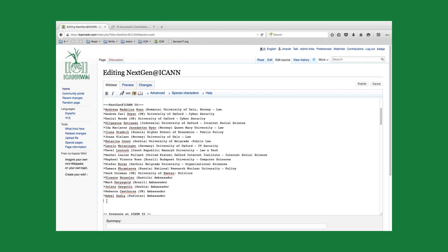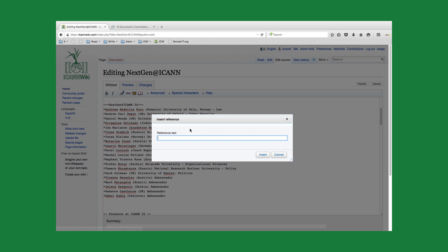There's a couple of different ways that we can add a reference. One is manually, and that's simply just knowing what the format looks like. Or we can use this toolbar up here. This is the reference option. I'll go ahead and click on that and show you how to use this option.